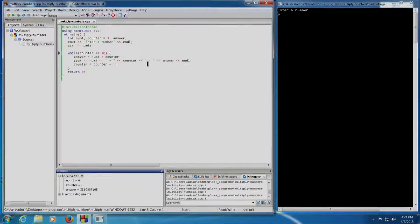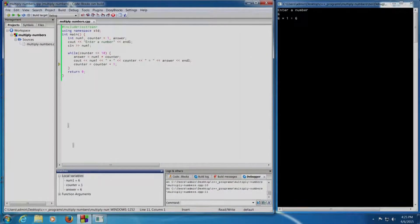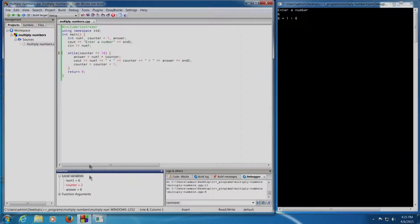The control enters the while loop. I press Shift+F7 — answer equals num1 into counter will be executed. Shift+F7: the answer is 6, which will now be printed. Shift+F7: 6 into 1 equals 6. Now counter equals counter plus 1 will be executed. When I press Shift+F7, yes — the counter value has incremented to 2. While counter that is 2 is less than or equal to 10, yes it is, so it will enter the loop again.